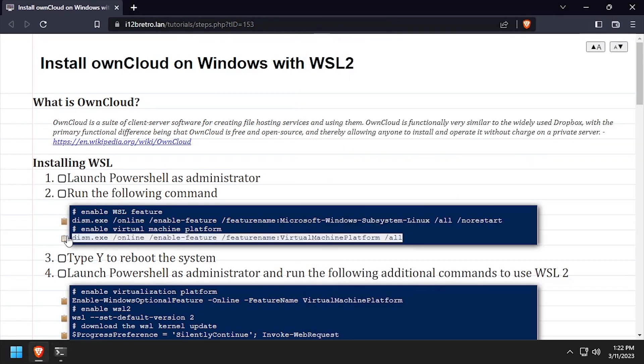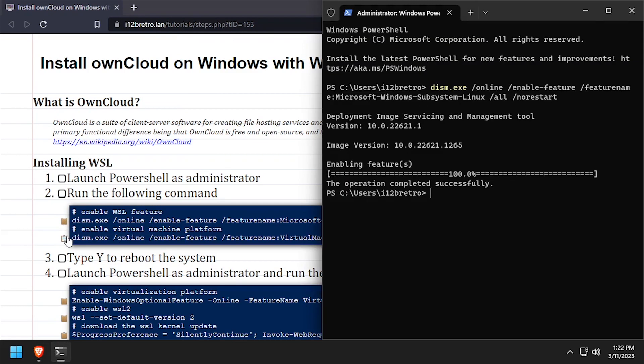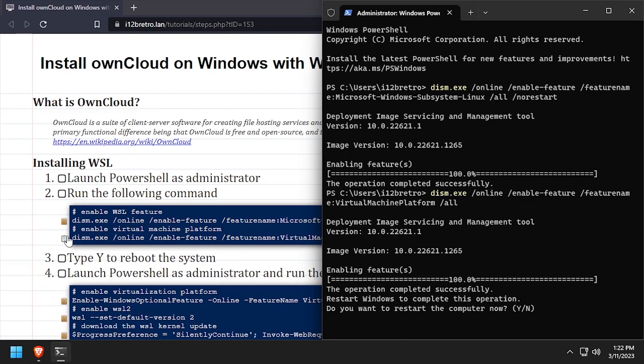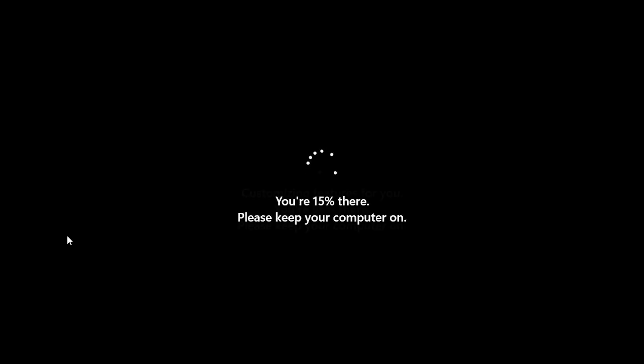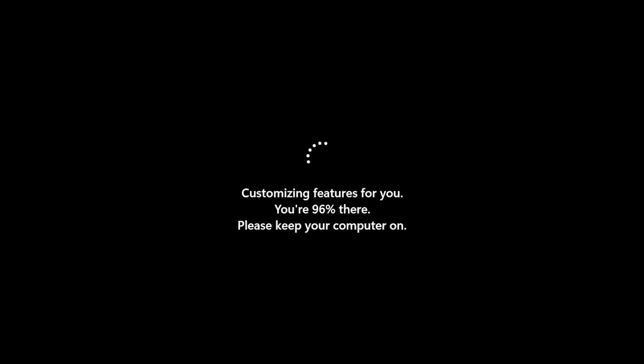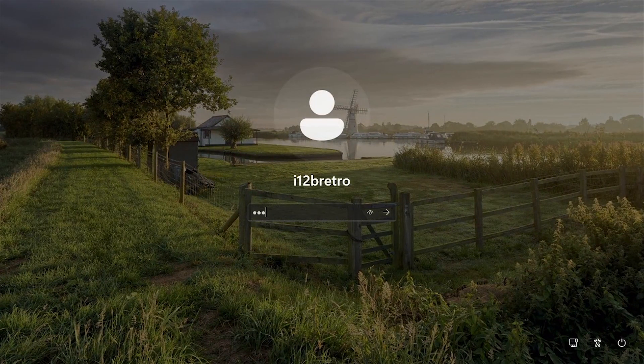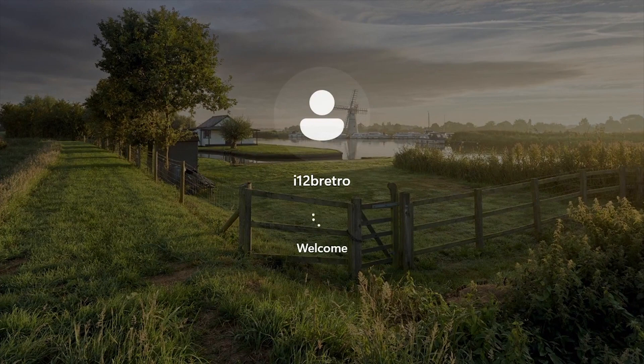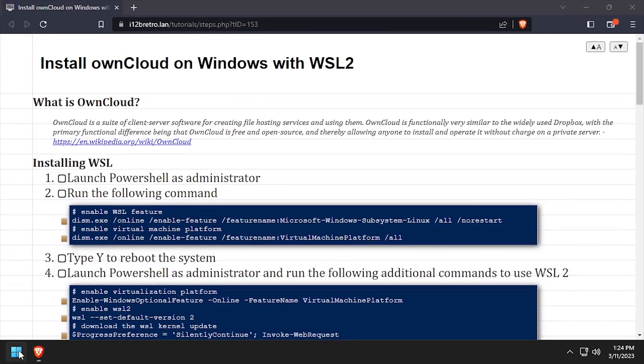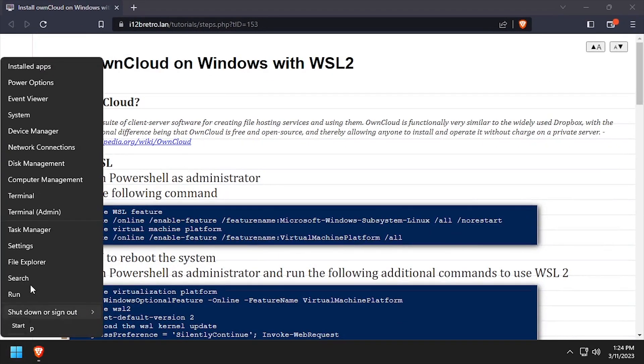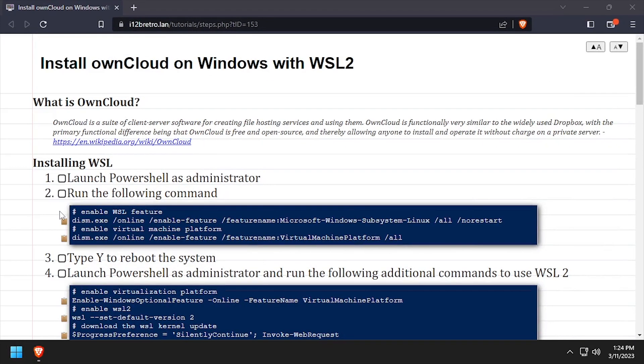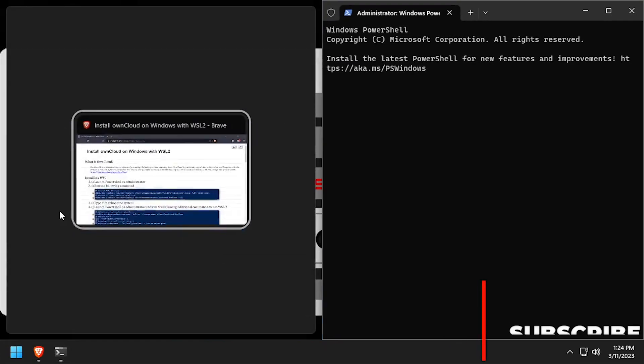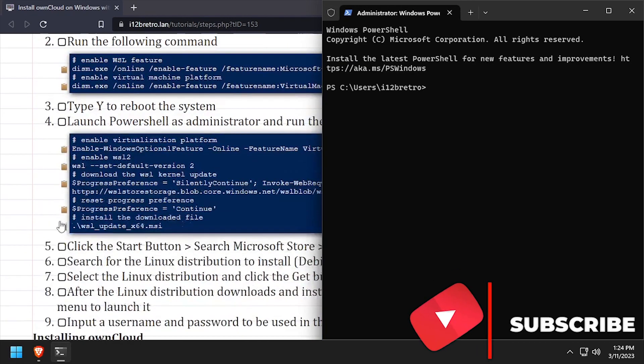When prompted, type Y to reboot the host for the feature installs to complete. Once the reboot completes, log back in and launch PowerShell as administrator to continue with the steps.